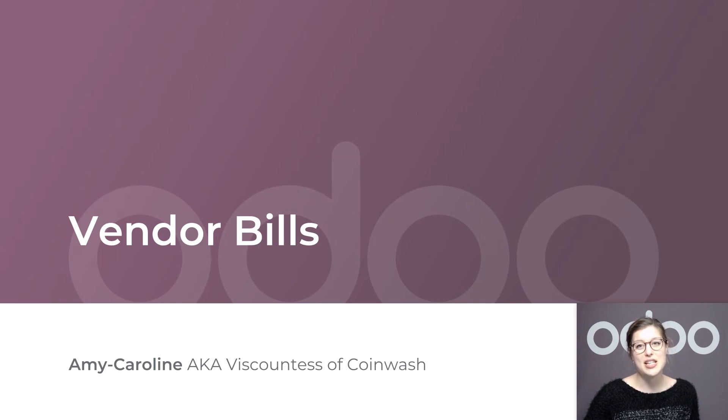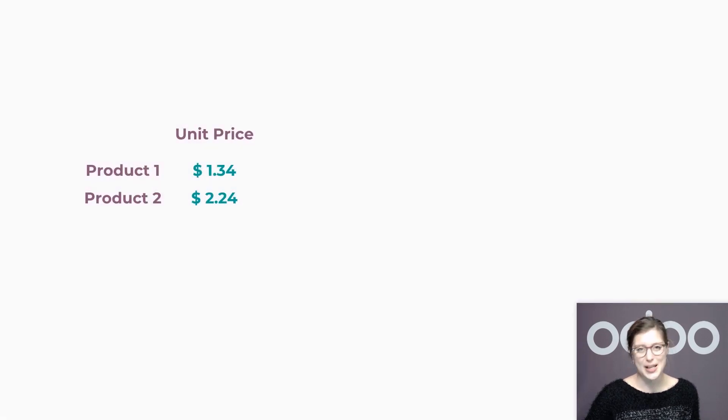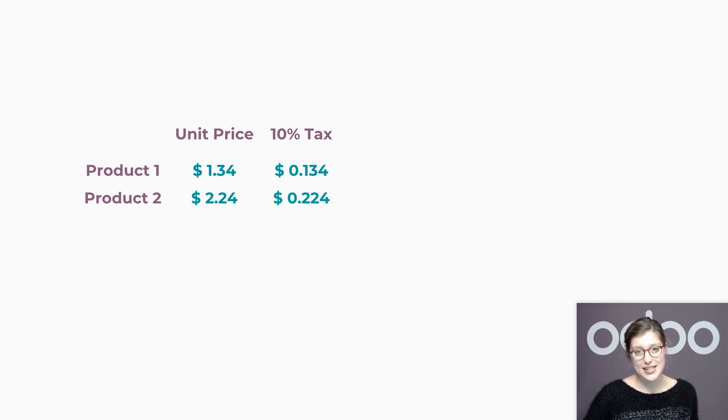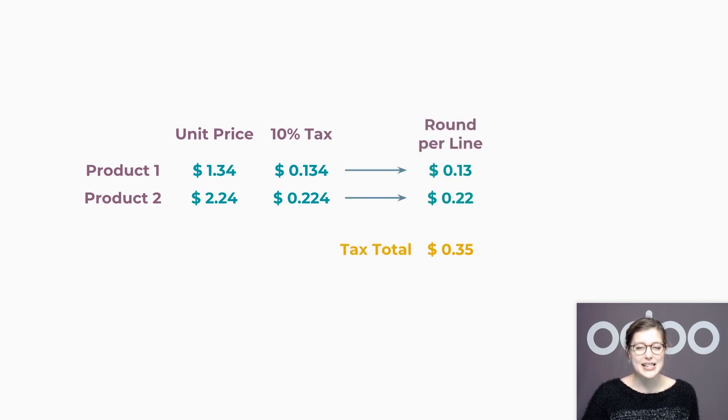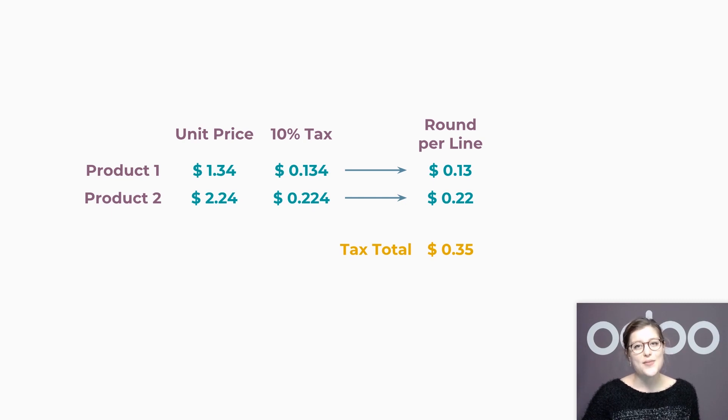When it comes to bills that have been issued by others, it might happen that the tax computation differs from the one I'm using. Let's see with an example. I'm buying two products that each have a 10% tax. If my supplier rounds the taxes line by line, each tax amount is rounded and then summed up. That's the default method set up in Odoo.